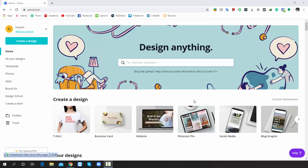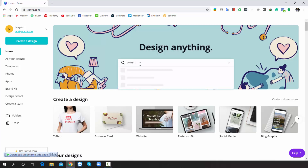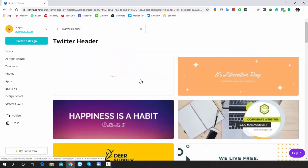Look, we are in Canva.com. As usual, I will search for Twitter header. Simply follow the process. This is our targeted template — the host dimension is 1500 by 500 pixels. After searching, you will get many types of Twitter headers, just follow along.